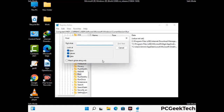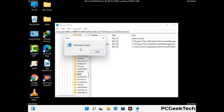You can also use the find option — press Control and F buttons together on your keyboard. Now type in the virus name and then click on the search button. When you find the virus-related registry key, delete it.